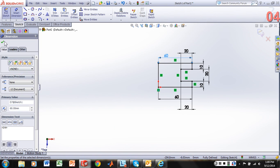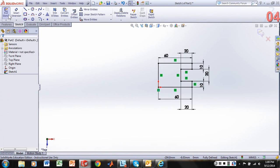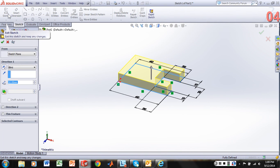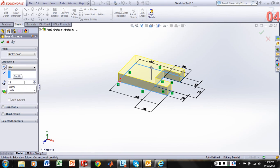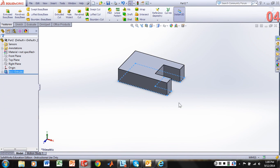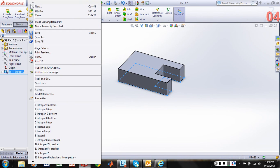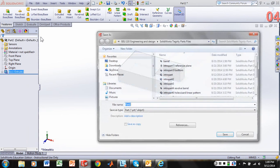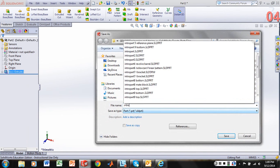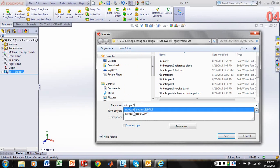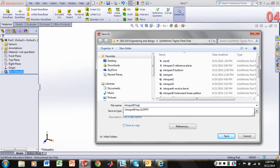Let's hit the green check. Exit our sketch. And again, we'll set our blind to 15 millimeters. Green check. And so now this is going to be our top piece to match the bottom profile. So let's do a file save as. And I'll call this intro part 9, this will be top.